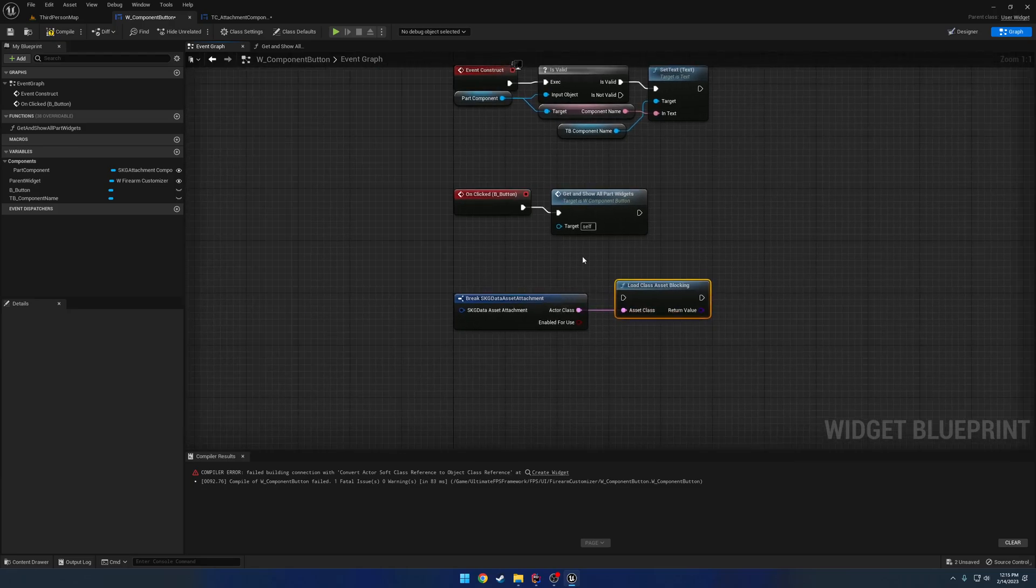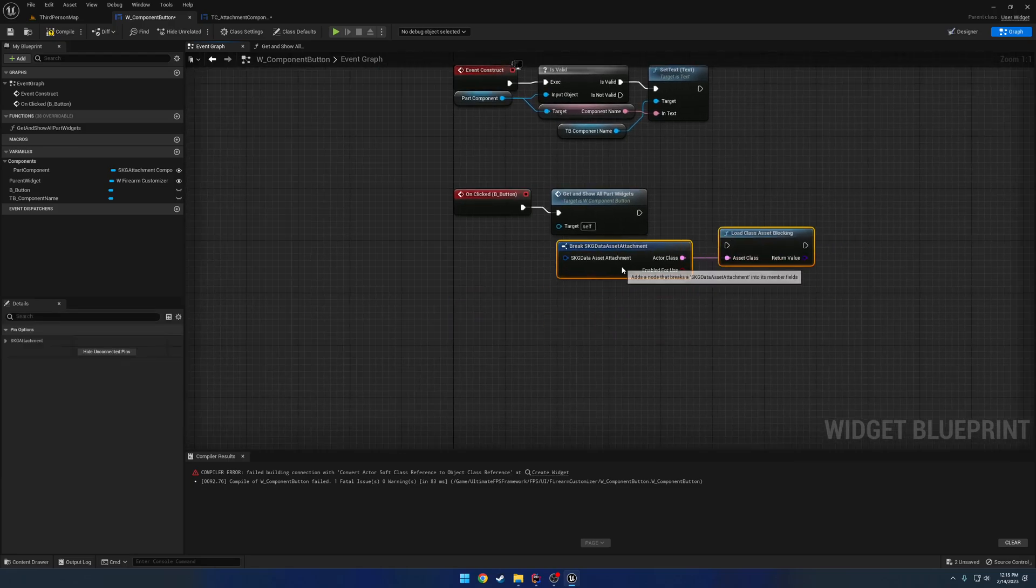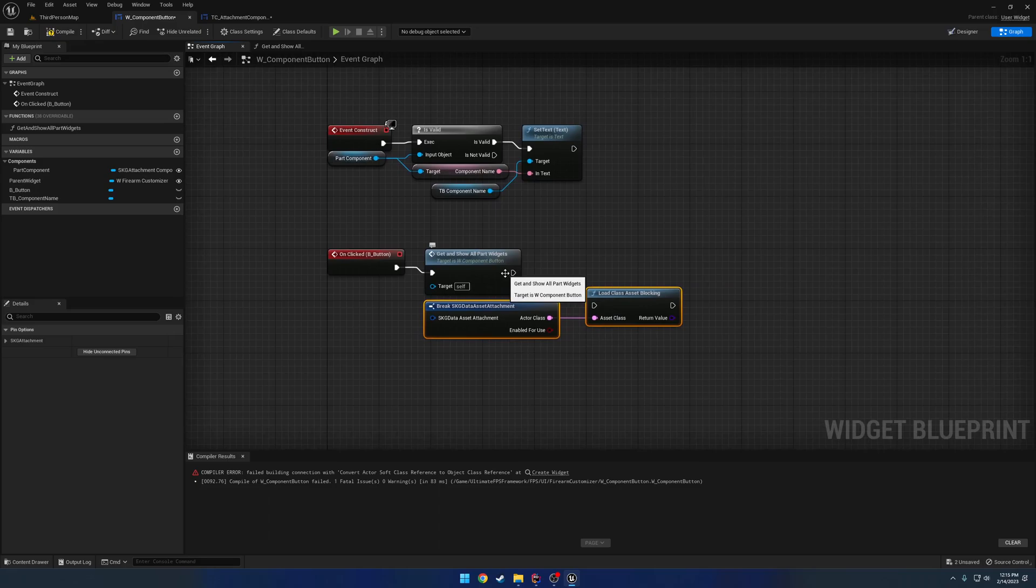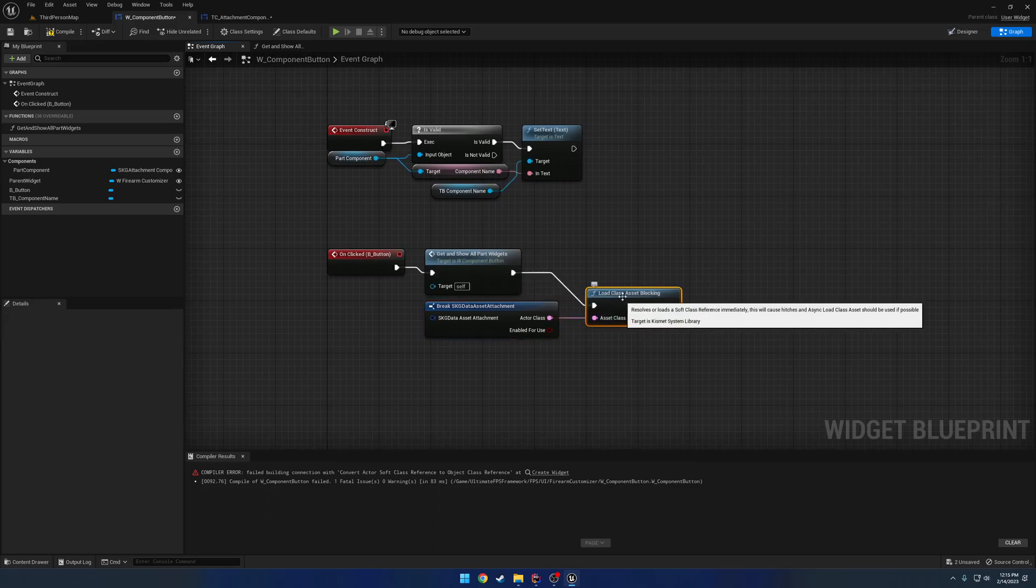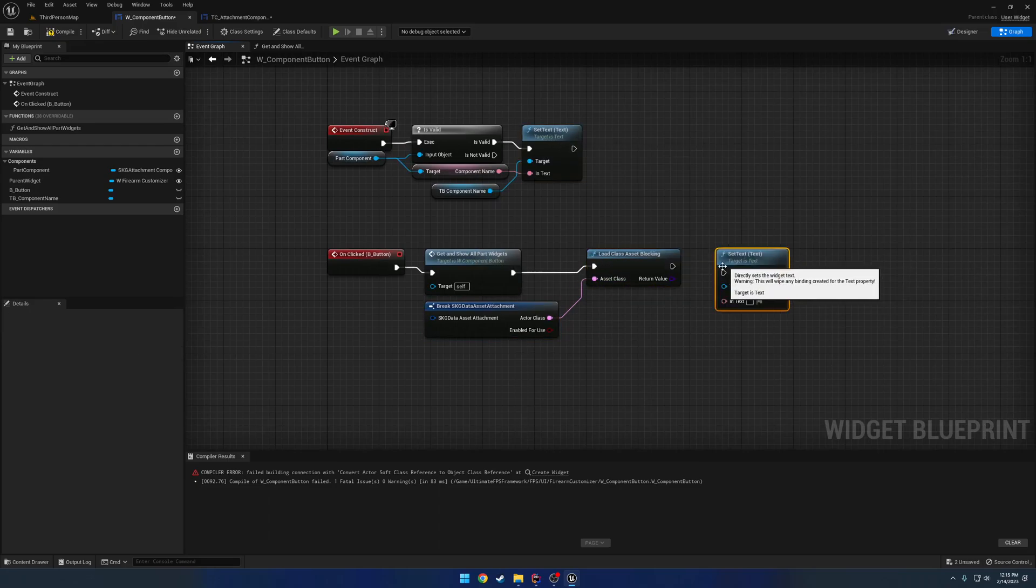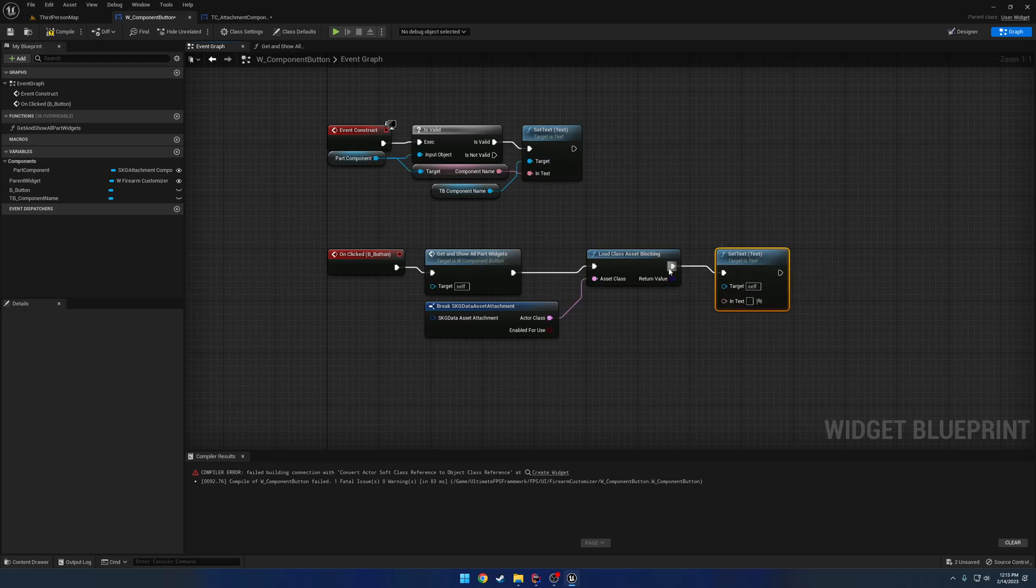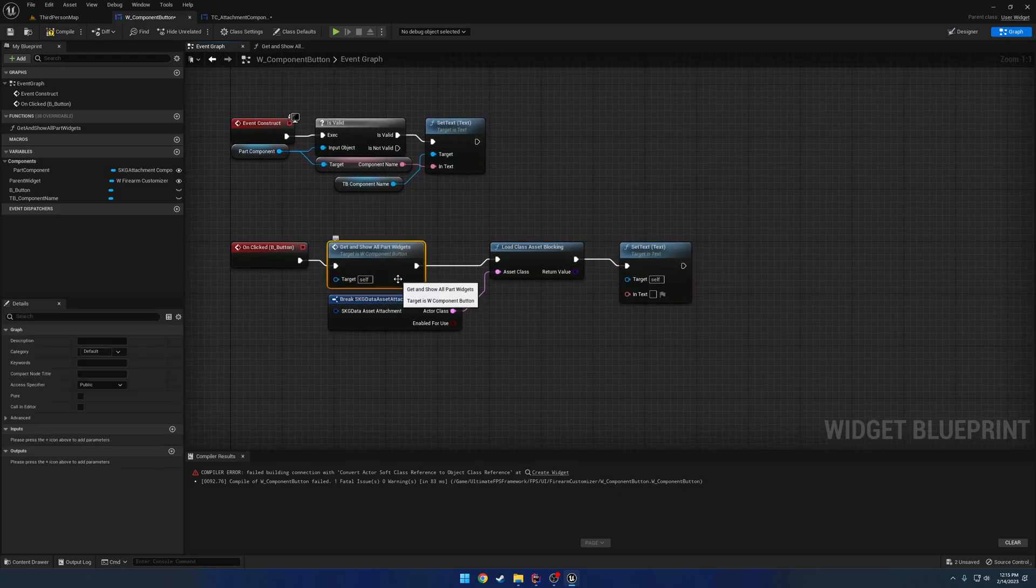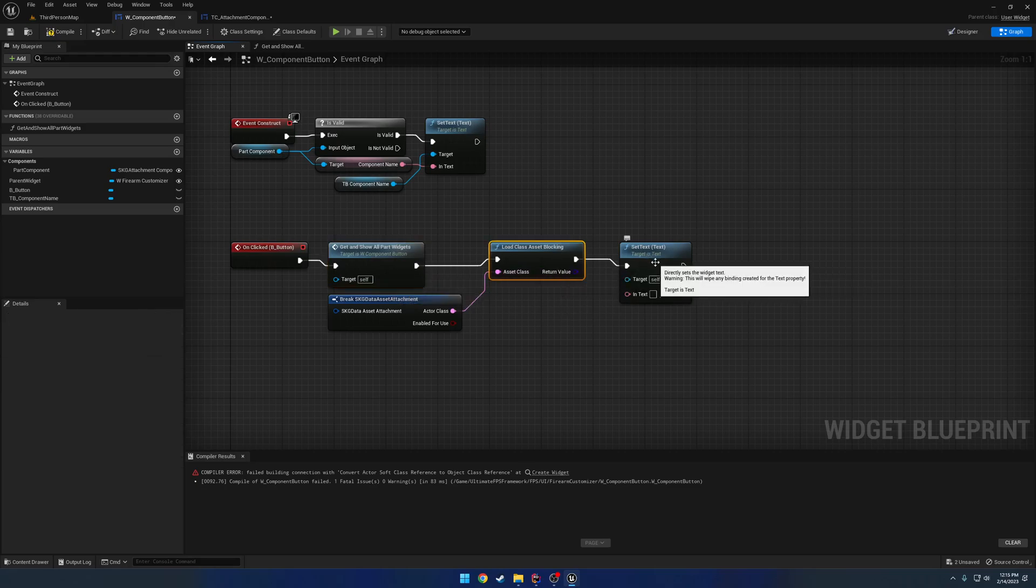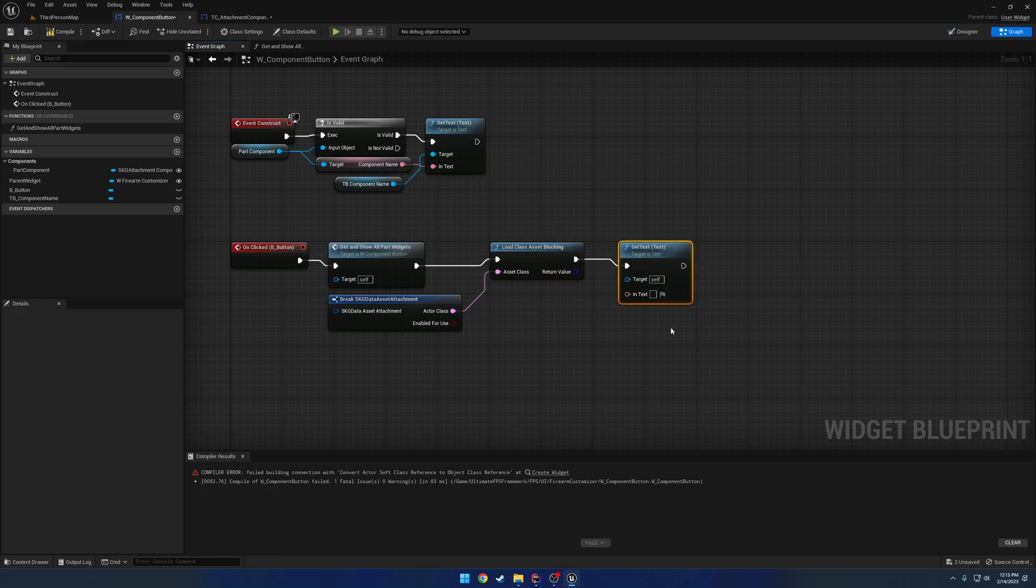With load class asset blocking, let's say we have a bunch of logic here. Let's say we have our get and show all part widgets, and then we have our set text node after that. The way this works is we have all of our logic runs, and then we load our asset. Well, this can take some time depending on the asset, because it's got to go through. It's got to load everything up and construct it. Then, when we get to the actual set text, the asset has already been loaded.